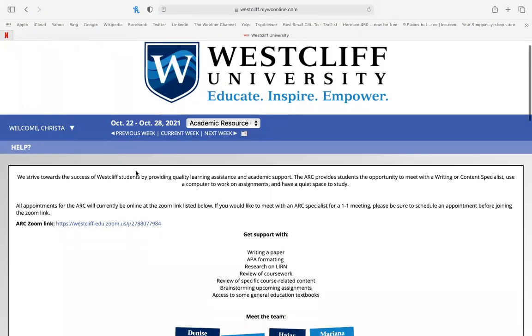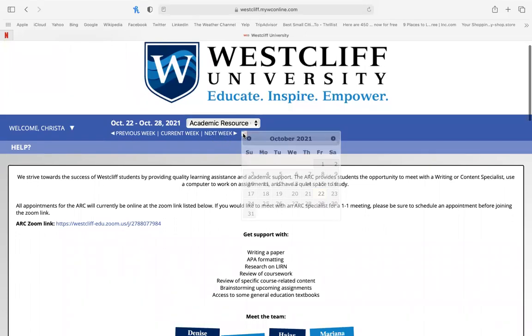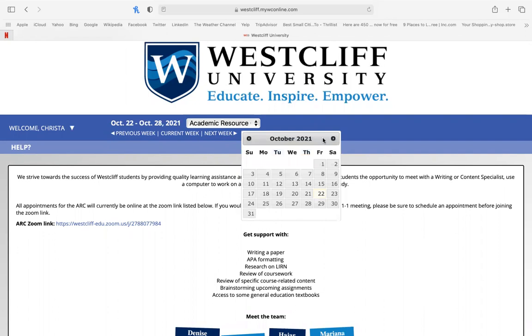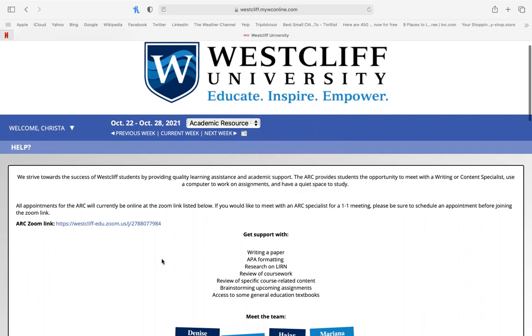Now when you log in, you'll be taken to the current week. You can feel free to navigate to the next week or use the calendar to find a schedule further in advance.